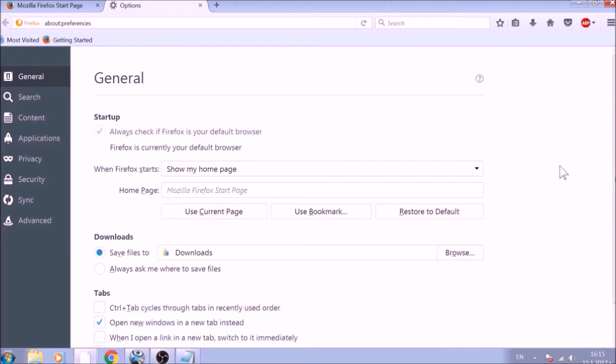To change your homepage default, click on the Restore to Default button under the Homepage bar.